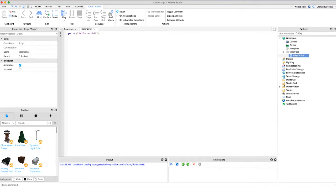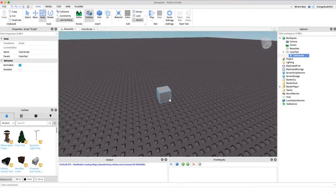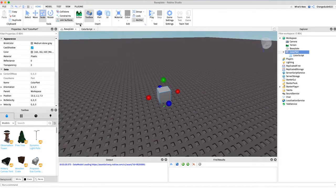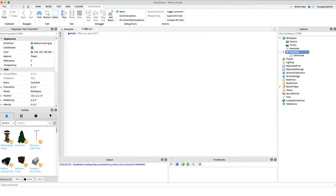So today I'm going to show you three different methods on how to change the color of a part through code just in case you want to do it through the UI or when someone clicked a button or something like that.